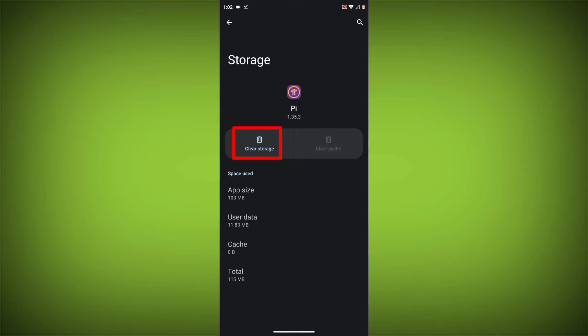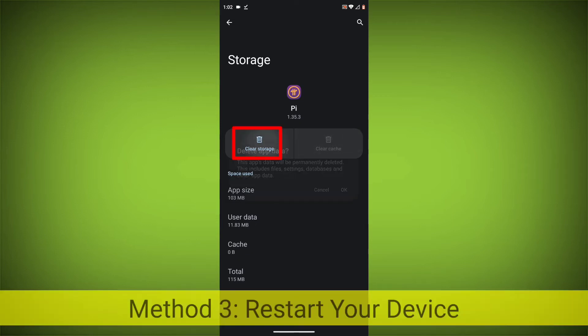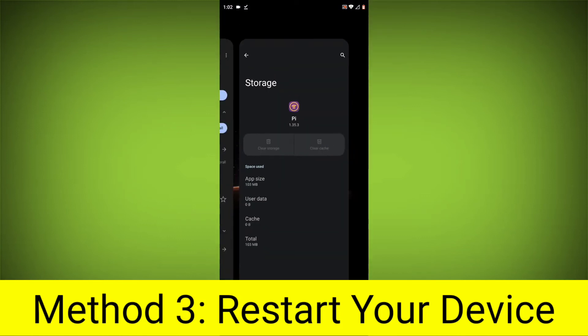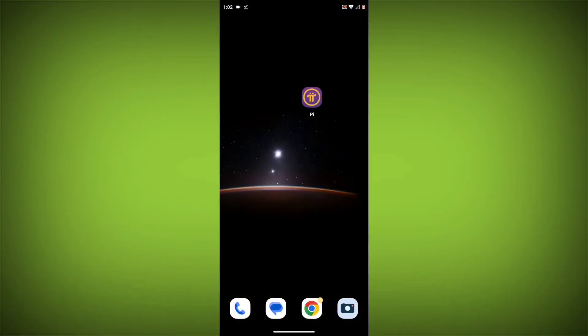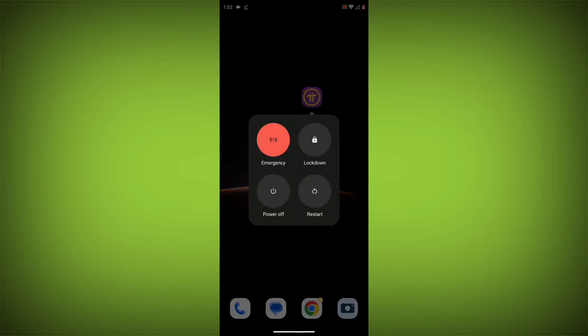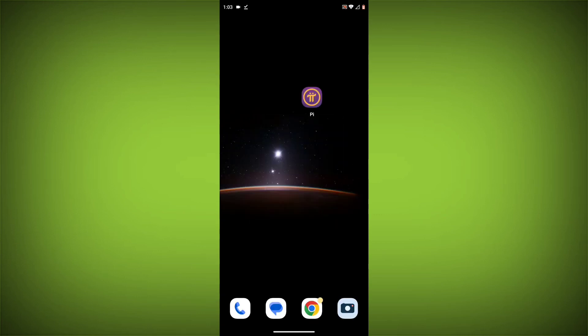Then click on Clear Storage. Method 4: Restart your device. After doing all these, just simply restart your device and your problem will definitely be solved. If you are still having trouble with the Pi Network App, you can try contacting the Pi Network support team for help. Like the video and subscribe to TechSource.